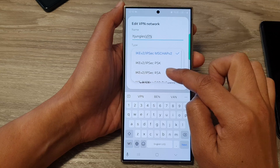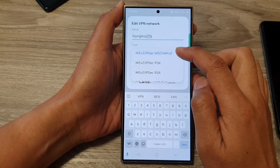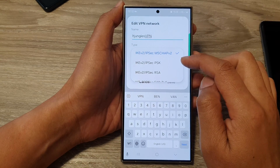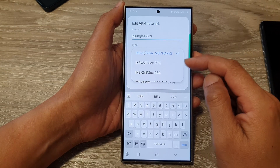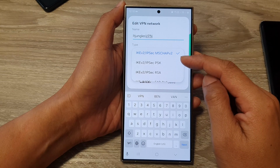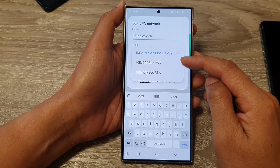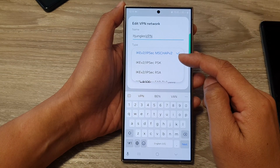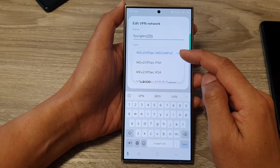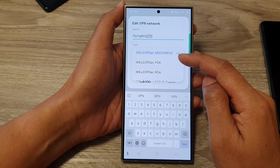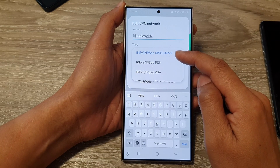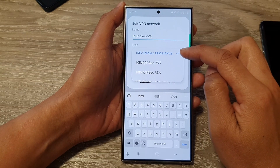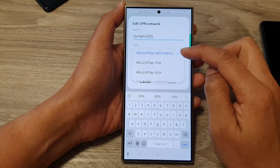Tap on the Type field and choose a protocol. I'm going to select IKEv2/IPSec MS-CHAP v2. If you want to use PPTP or L2TP/IPSec VPN protocols, they will not be available in this list because Samsung has decided they no longer support those older protocols. So if you are connecting to a server that doesn't support IKEv2, you need to contact your provider or change your provider.